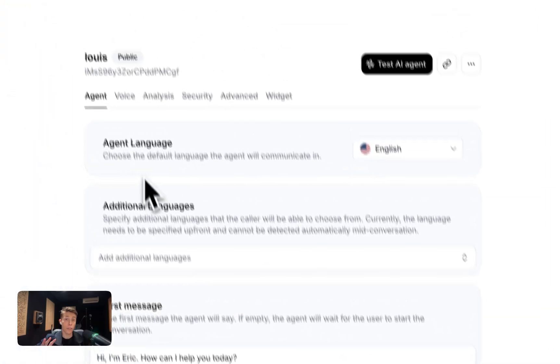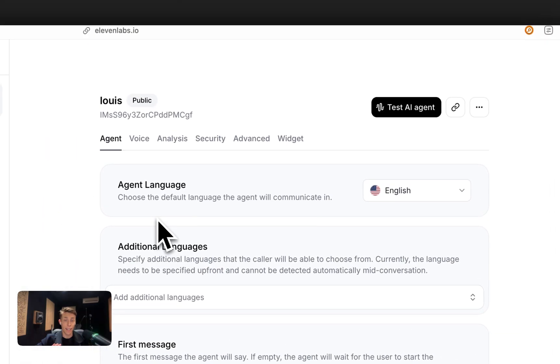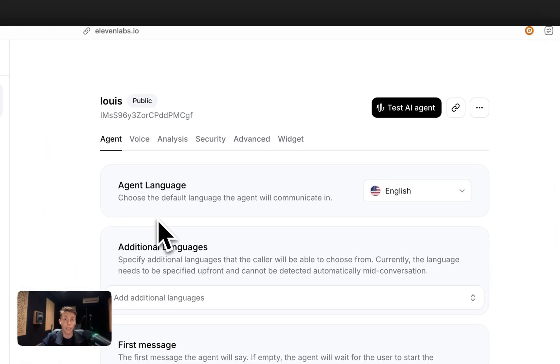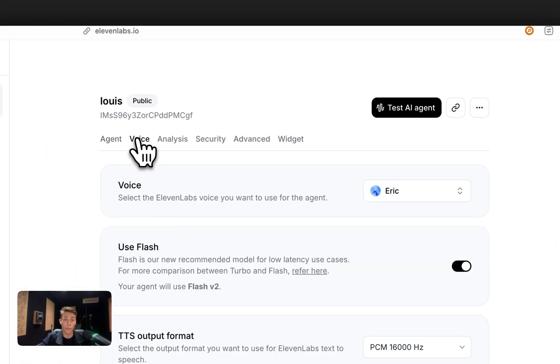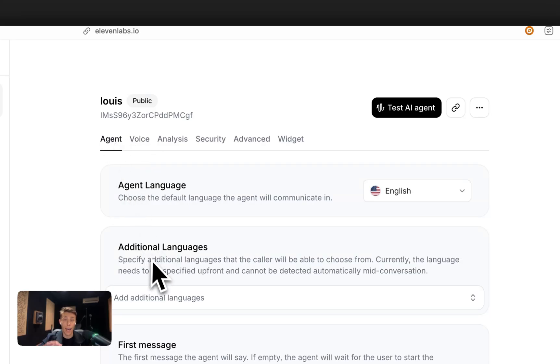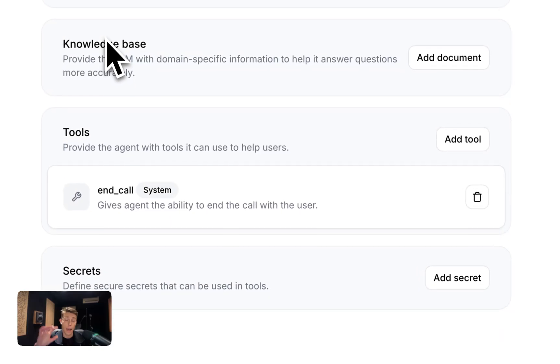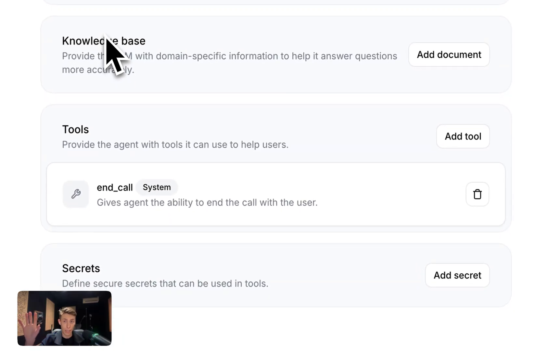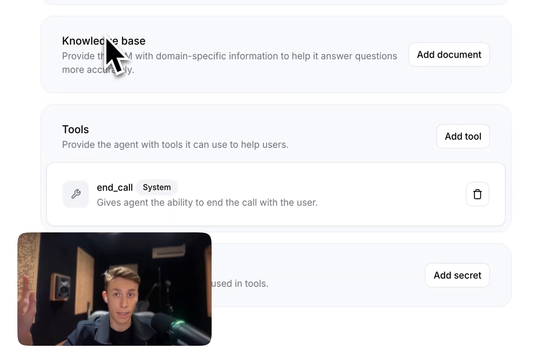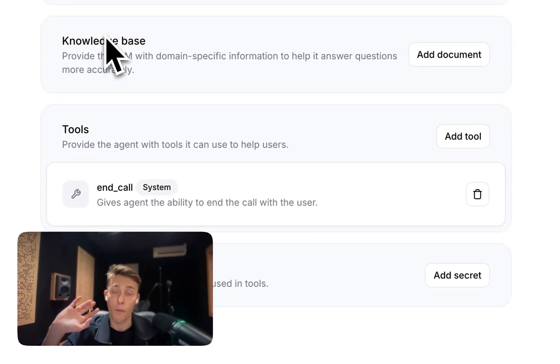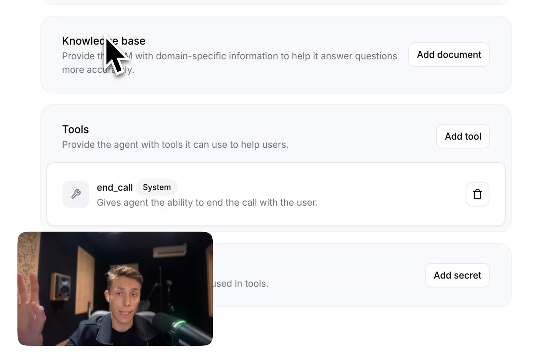So once you've created that support agent, you can then choose from one of our many thousands of voices in our voice library. You can add a knowledge base to make sure that the agent has full context over what your company does.